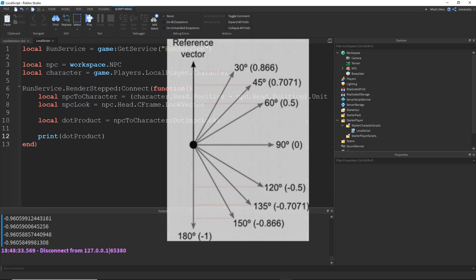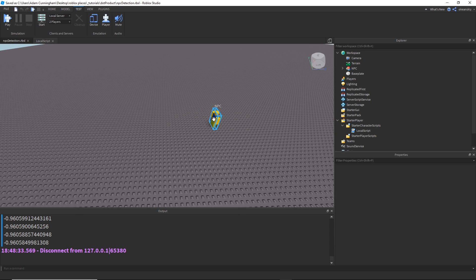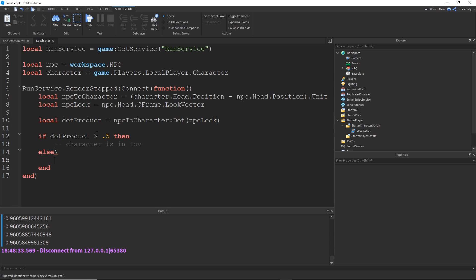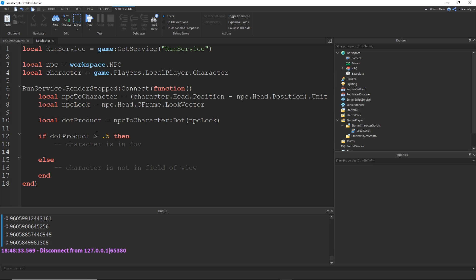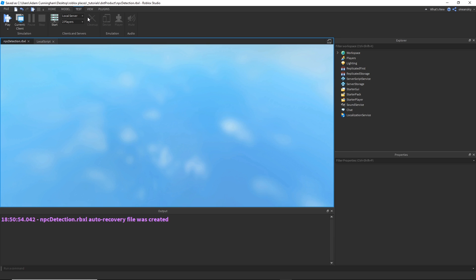Hopefully this picture I have up, as well as the print I just did, makes sense. I want the NPC's FOV to be 60 degrees to the right and 60 degrees to the left. If the dot product is greater than 0.5, then the character is in the field of view; else, the character is not in the field of view. I'm adding some basic feedback so the workspace baseplate brick color will change depending on whether the dot product is greater than 0.5 or not, to help us visualize that threshold.